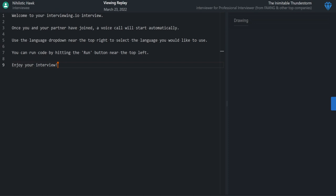That sounds good. The format I usually do is we start, you try to go through the problem, and then at the end I can give you feedback and some hints. So let's start.